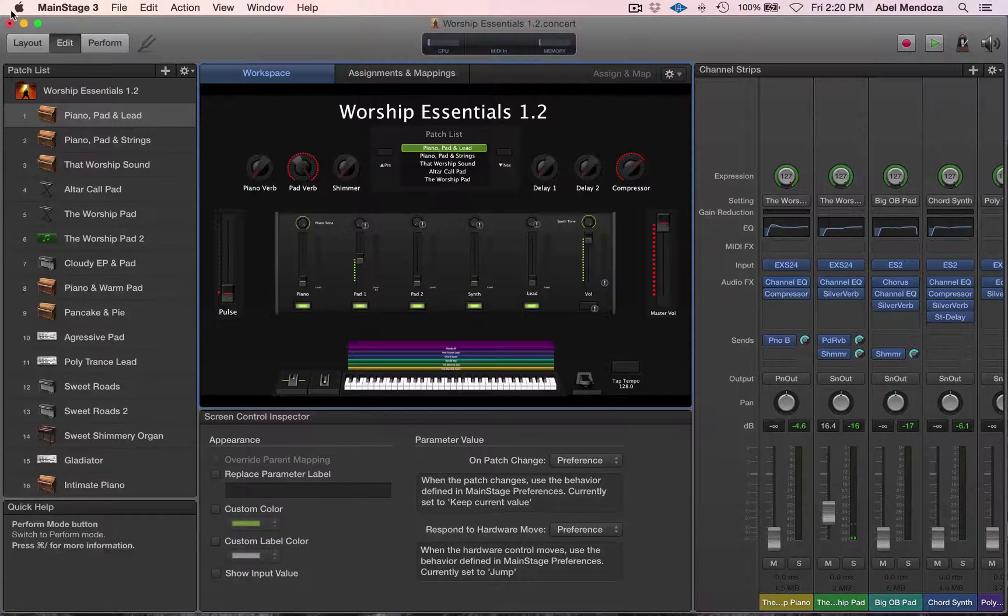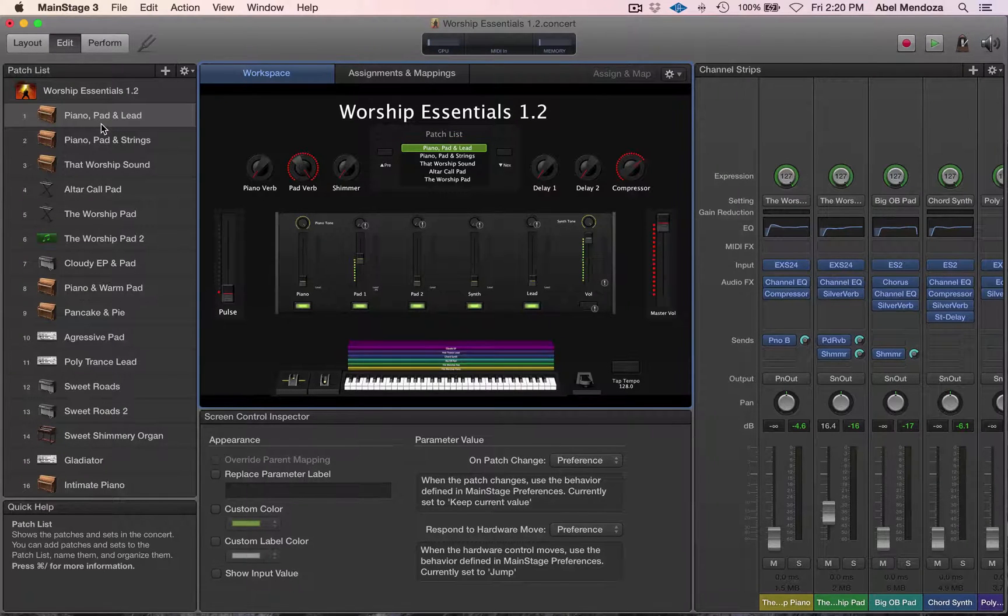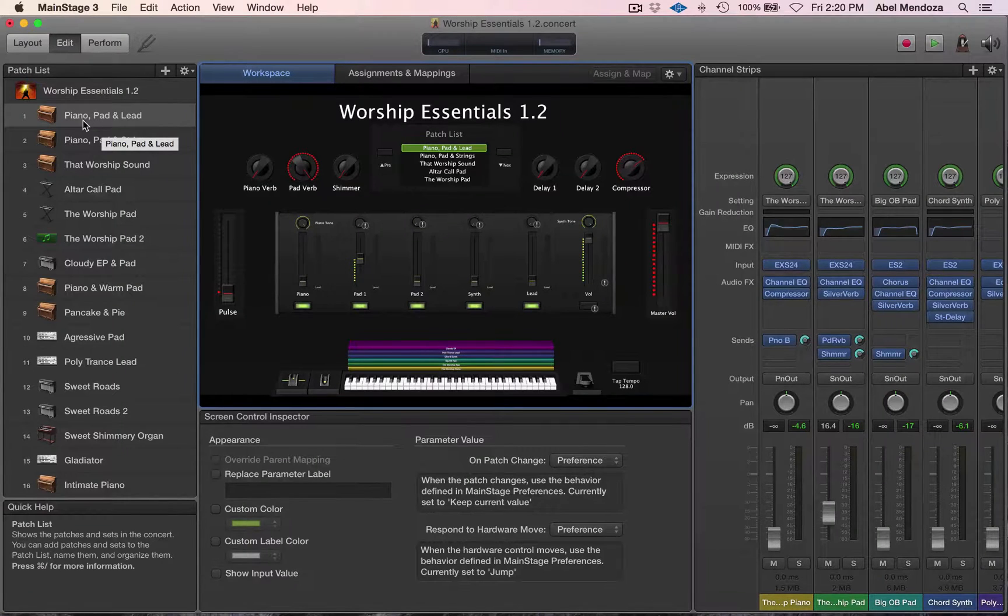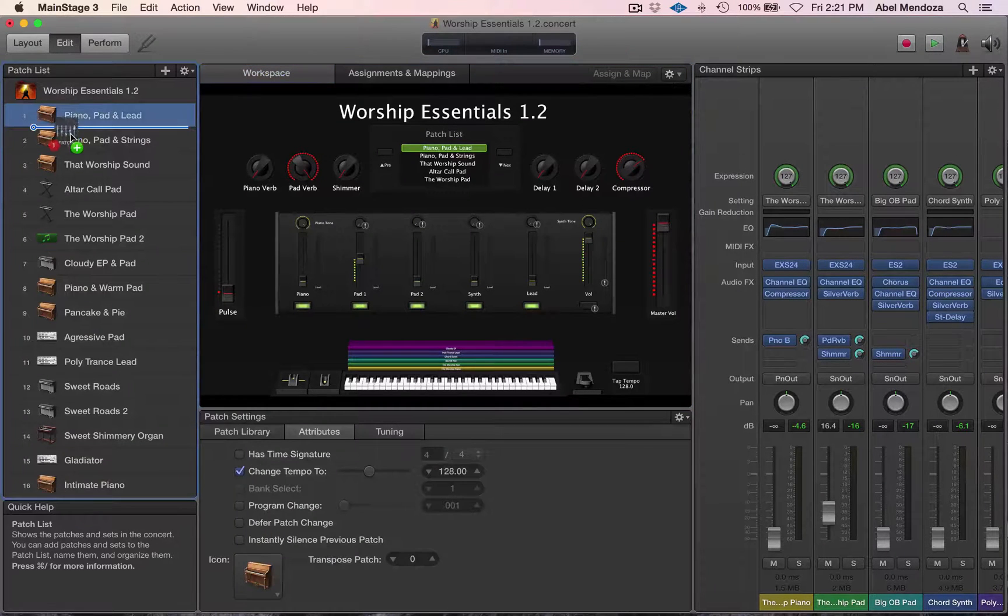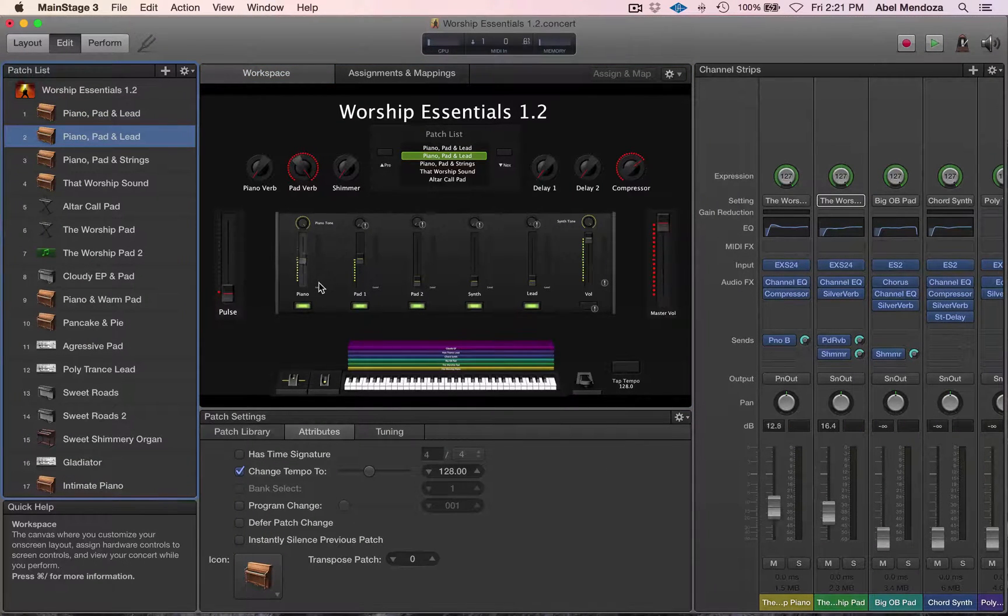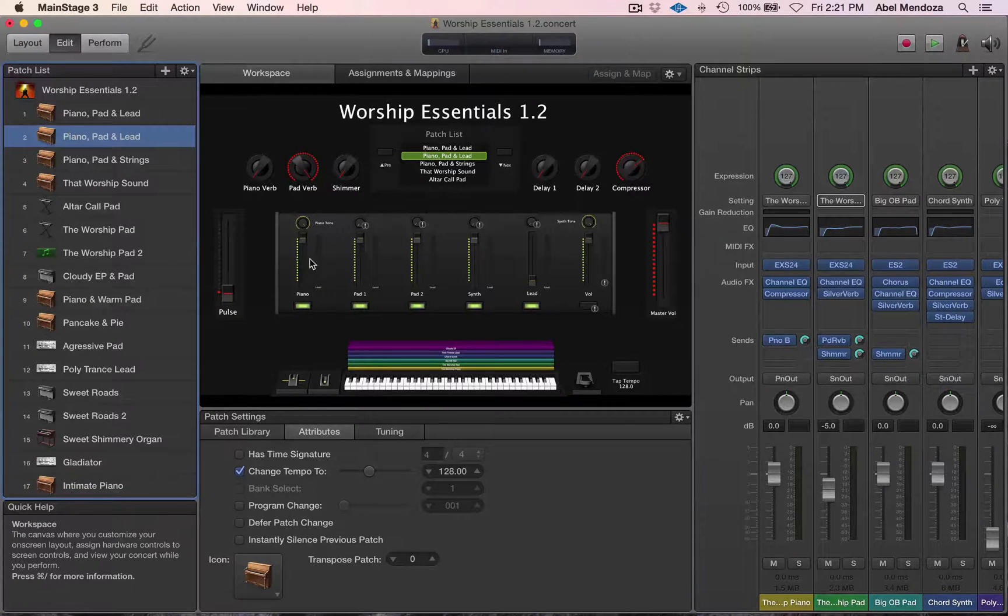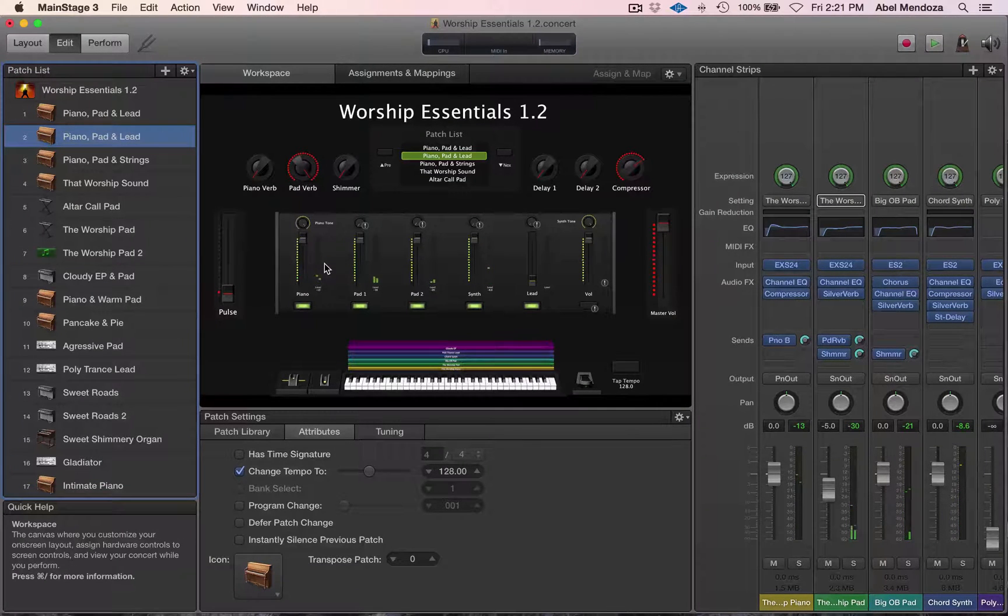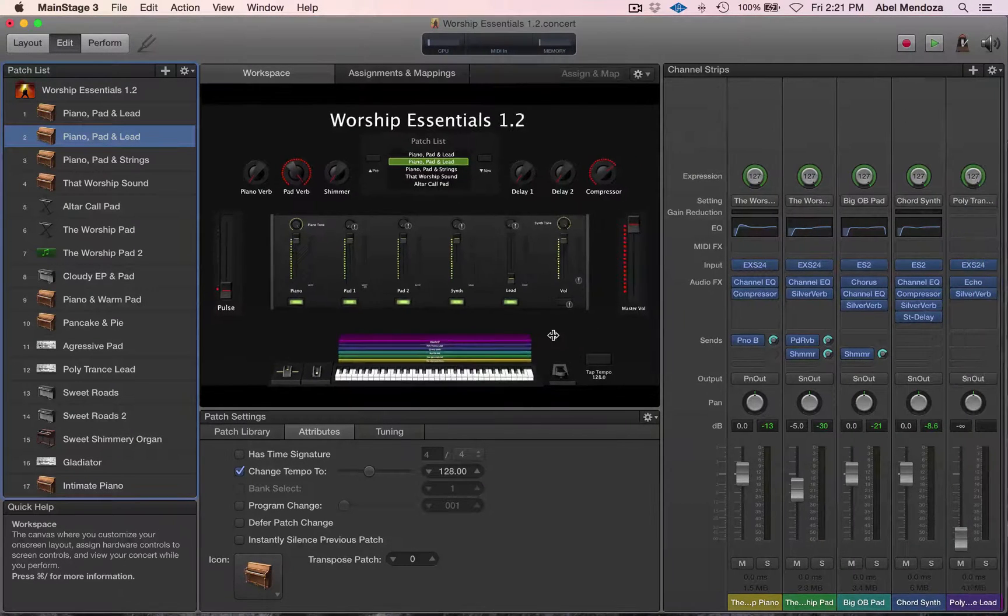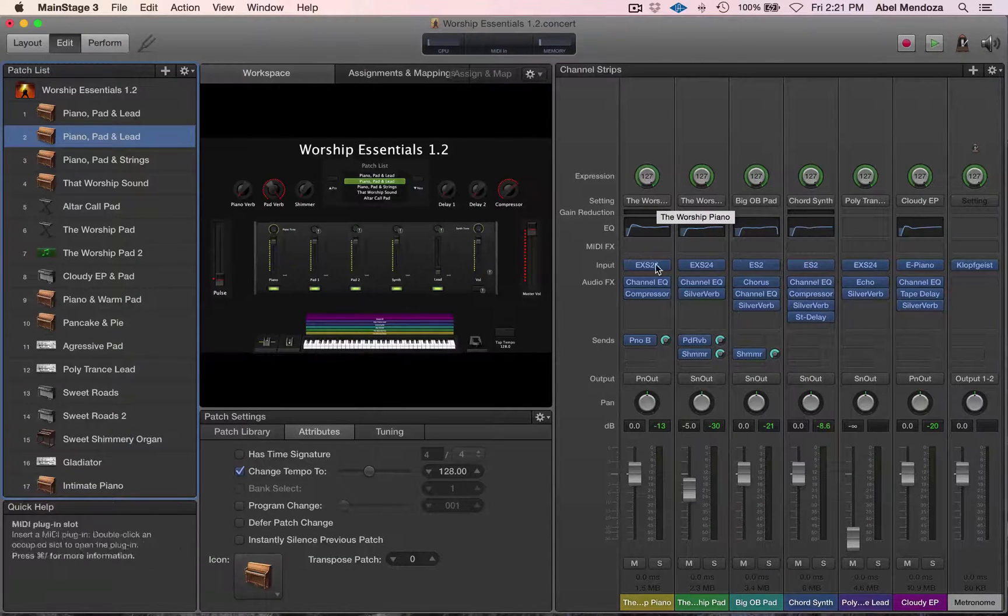So now another way of creating a new patch inside of Worship Essentials is by creating a copy of the same patch. Click Option and then drag it down. This way, you don't have to remap the faders and all the controls in there.